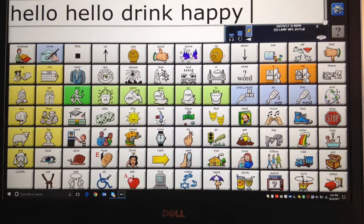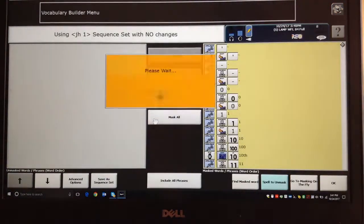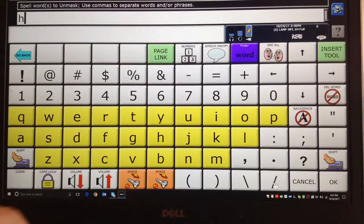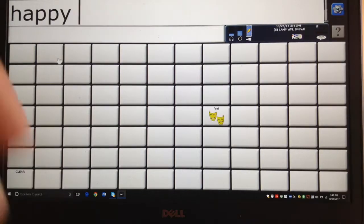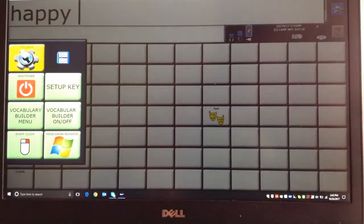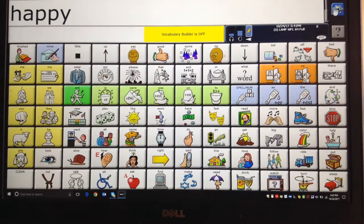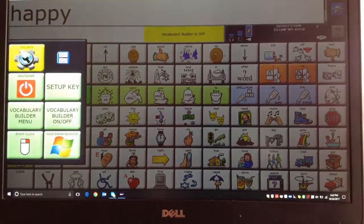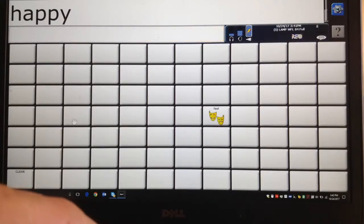So you'd quickly go into Vocabulary Builder menu, say Mask All, then Spell to Unmask and spell happy. When you say OK, it pushes it over — say OK again. Now they'll have a much better chance of saying that word happy a few times. After they've done it three or four times and you can see they're automatic and having fun with it, bring everything back and turn Vocabulary Builder off with the quick toggle. If they crash again, you can hit it and go to Vocabulary Builder on again — it takes you right back to where you last were.